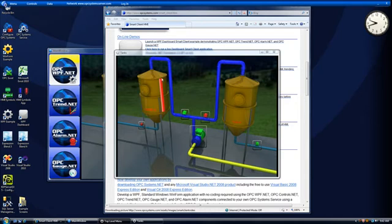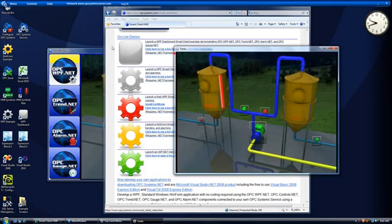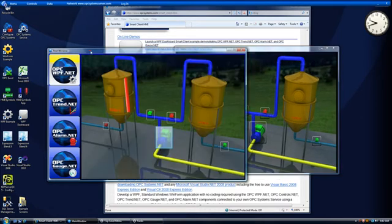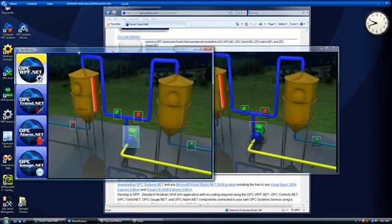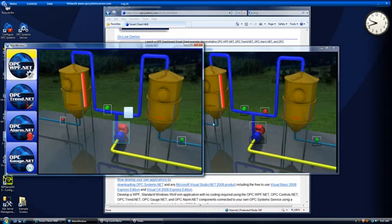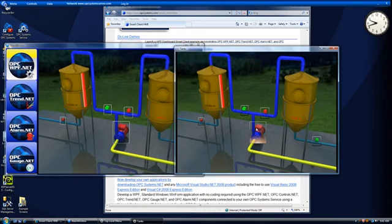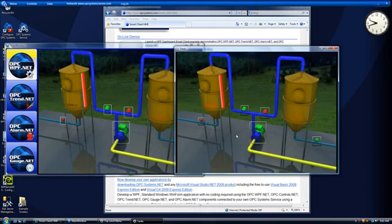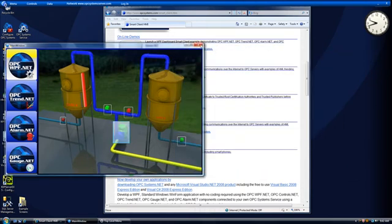Here we see the same operator interface launched. So we'll see that this system is tied directly to the internet connection in Texas. So I can turn the pump on or off. And we see the feedback in both of the applications.